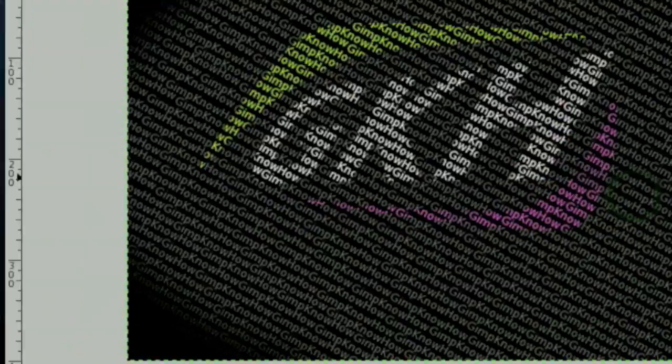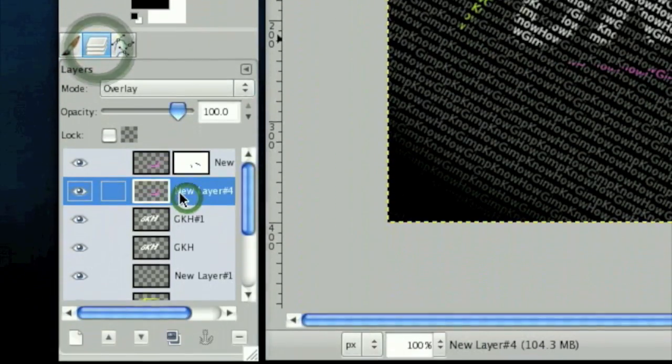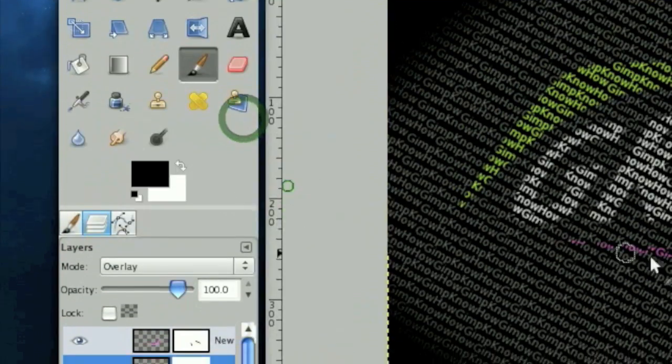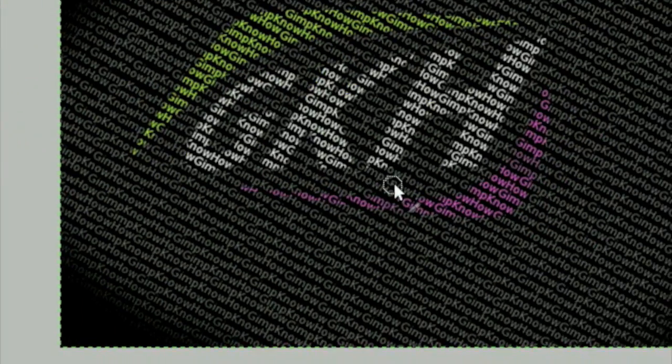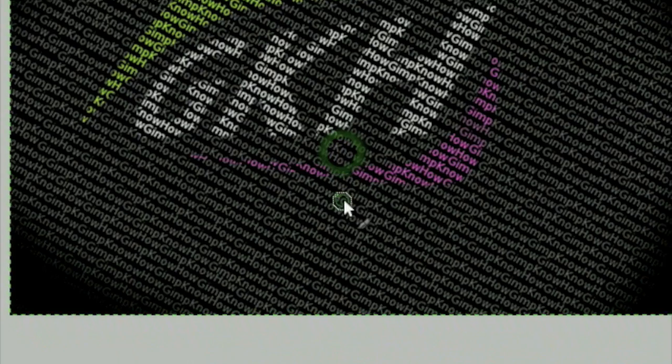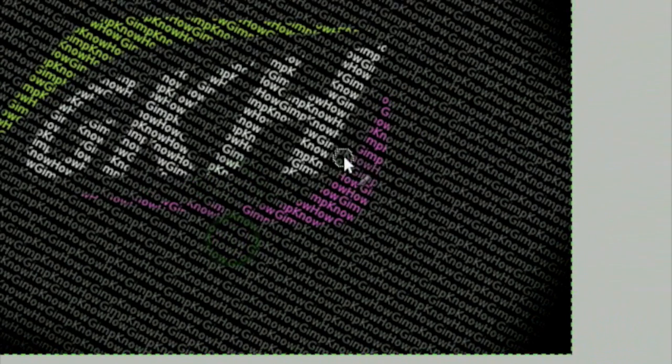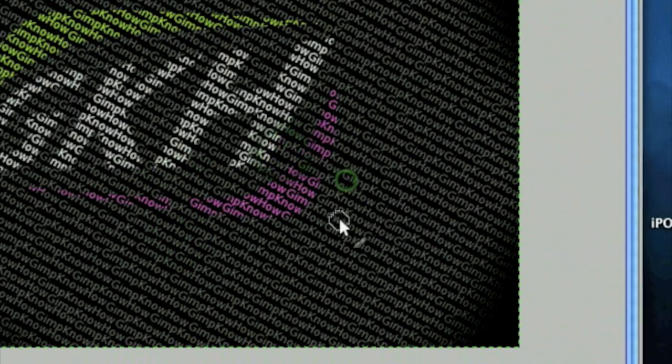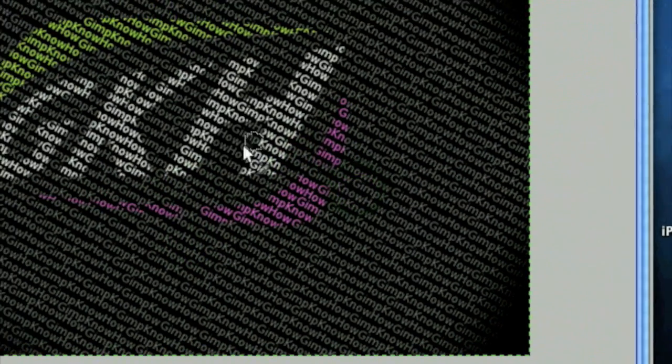Then on the layer below that, also add a layer mask. Remember, you can't merge them down, otherwise it'll look horrible. And stroke in the same place as you did before. And that puts gaps in the pink one.